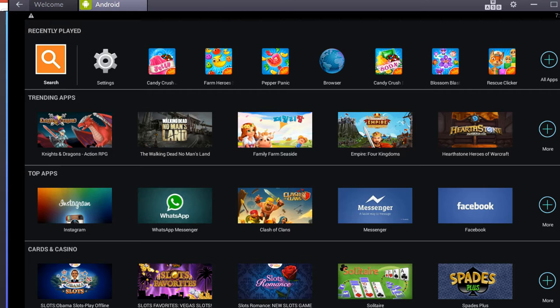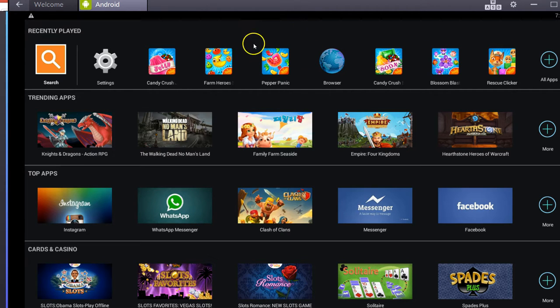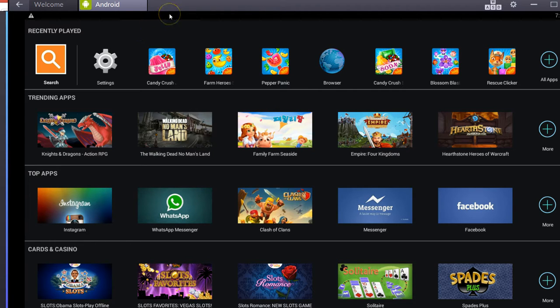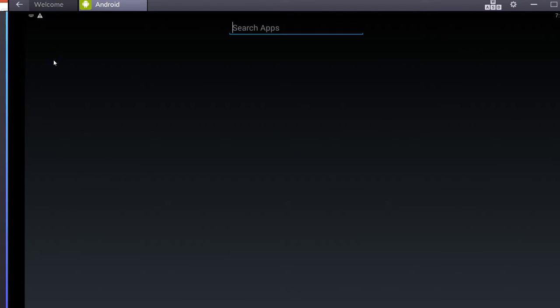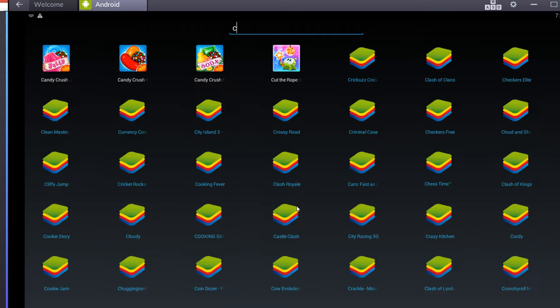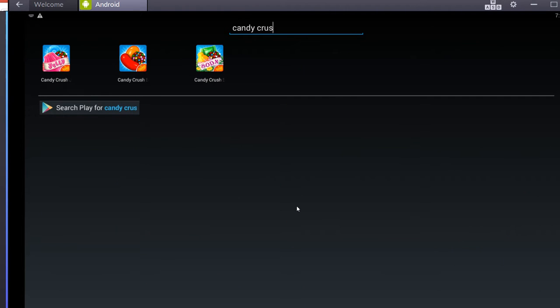So when you first sign up, you'll have to put in your information for the Play Store and things like that, and then you'll have to go get your apps. You go to the search function here and just type in whatever game you're trying to find.